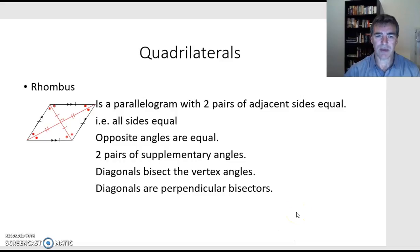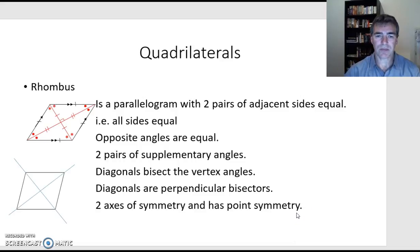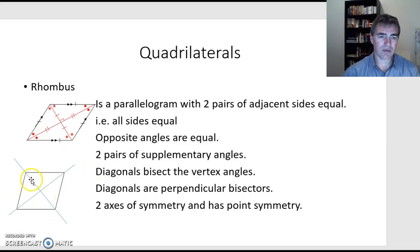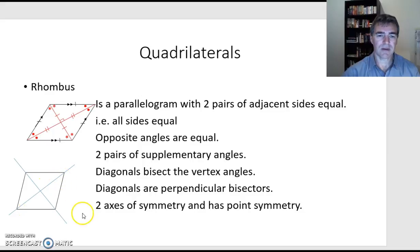A couple more things about the rhombus: it has two axes of symmetry along its diagonals — this half will fold onto that half, or this half will fold onto that half. It also has point symmetry.